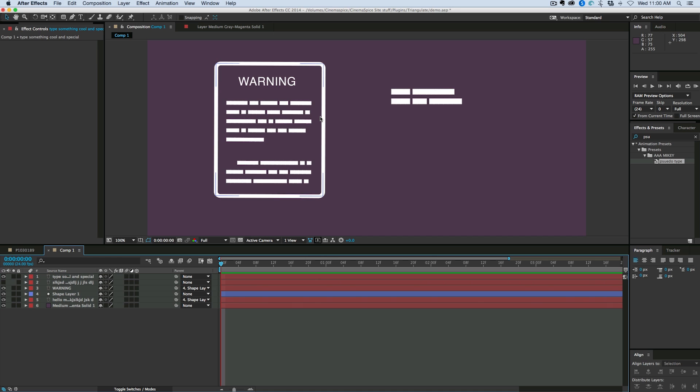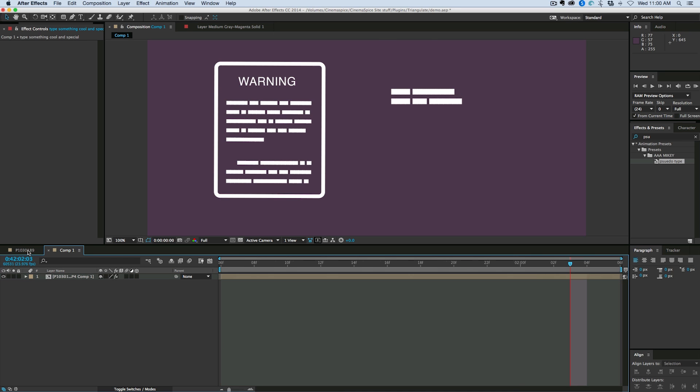So that is the tutorial. Really quick and easy. And again, you can save it as a preset. So I hope you enjoy that. Now, let's get to the sneak peek.